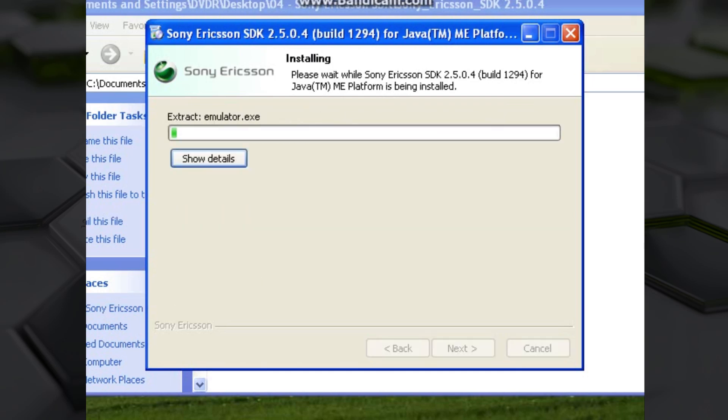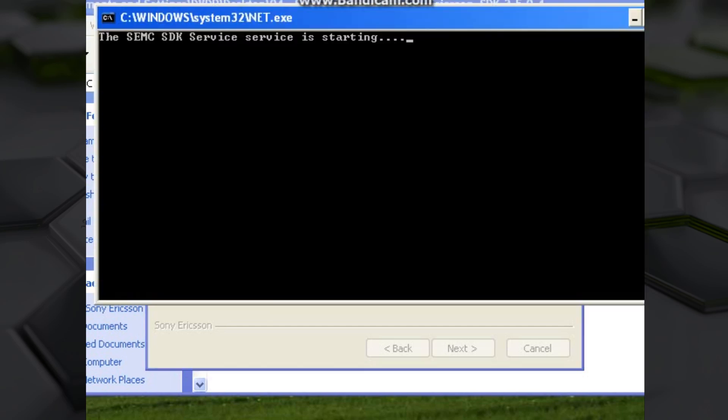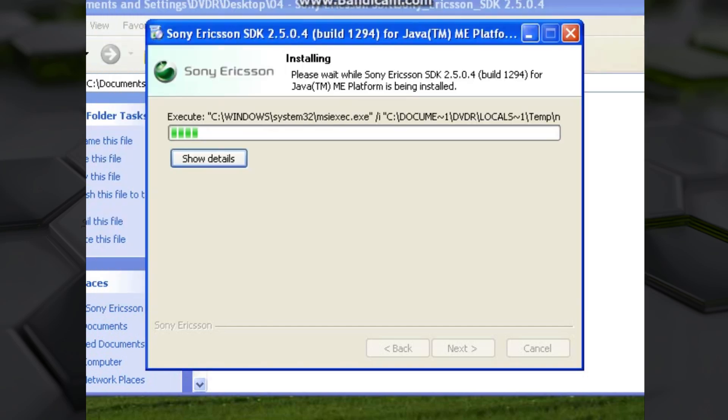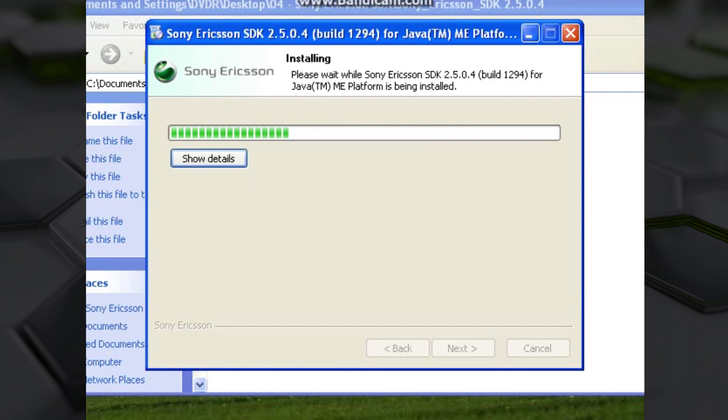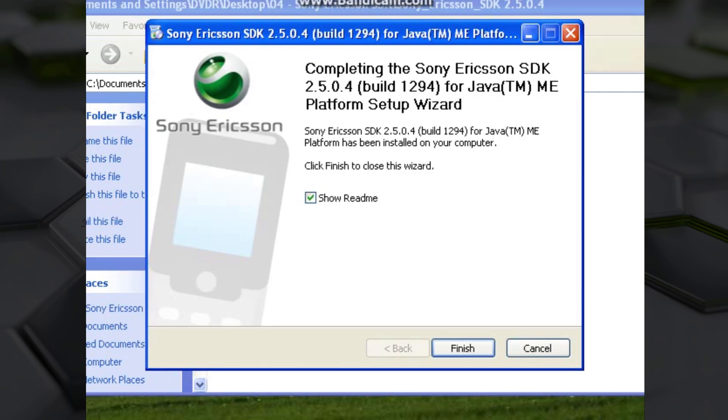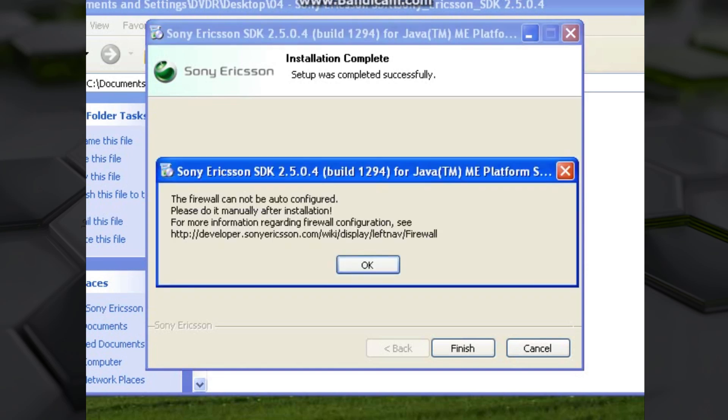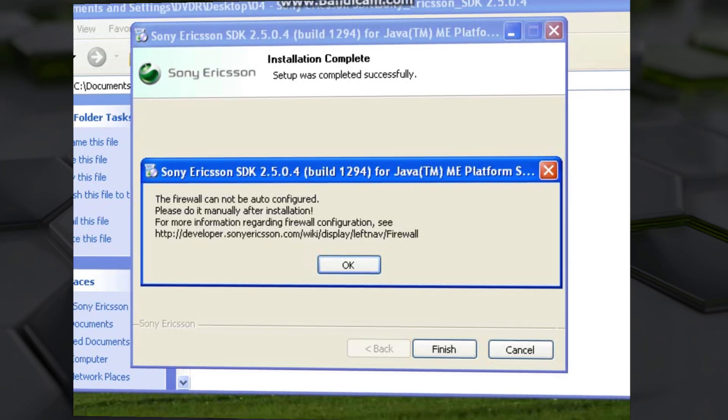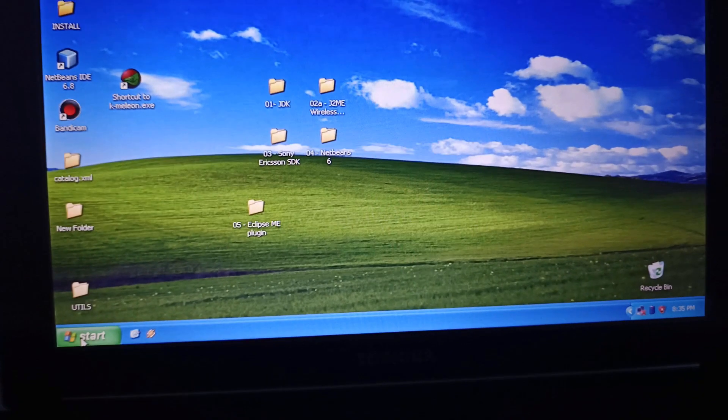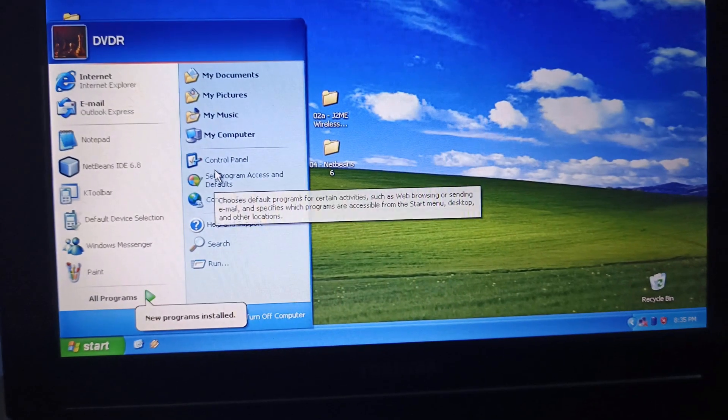It's going to install the server, which is called Sony Ericsson Service something, and it's going to be installed natively in Windows XP. From there, you just click finished, and then it's going to ask you to configure your firewall. This is important because if you do not allow the applications that the Sony Ericsson Development Kit has installed, no applications will run. So I want to show you that.